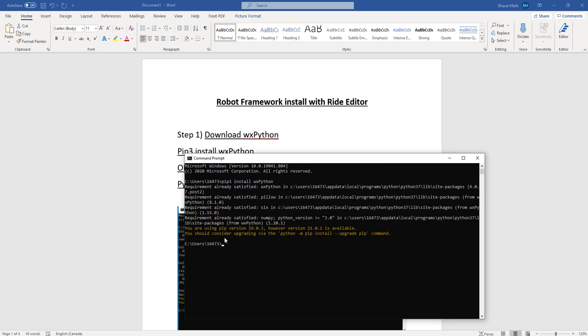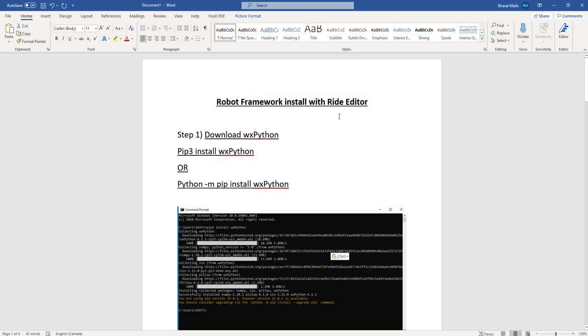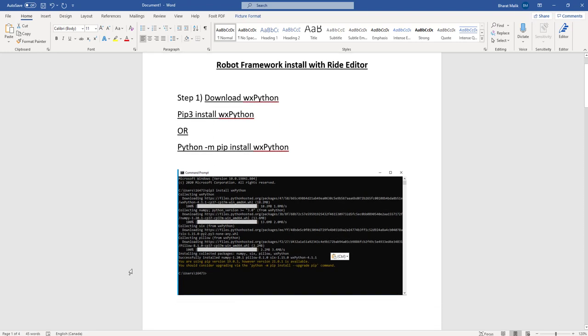To me it says all the requirements are already satisfied since I have it already installed in my system. But once you download, it's gonna download all the packages as you can see from this screenshot.